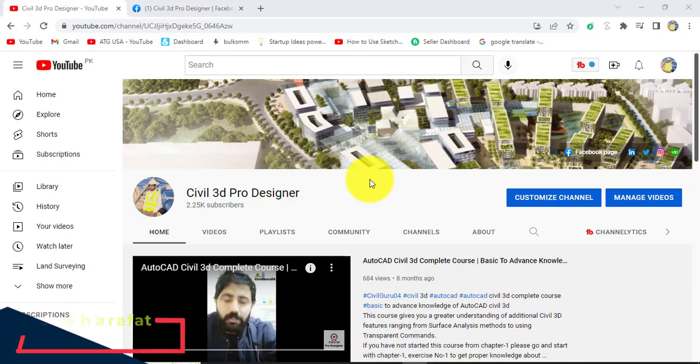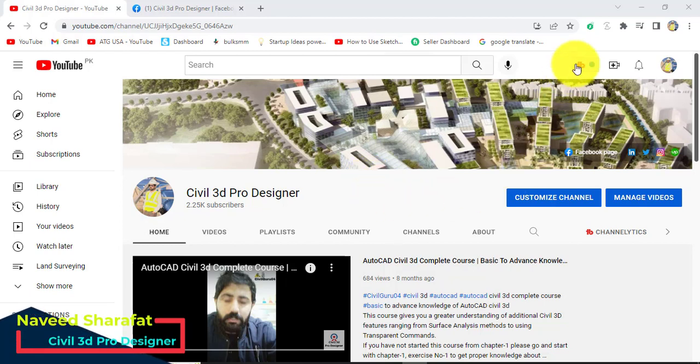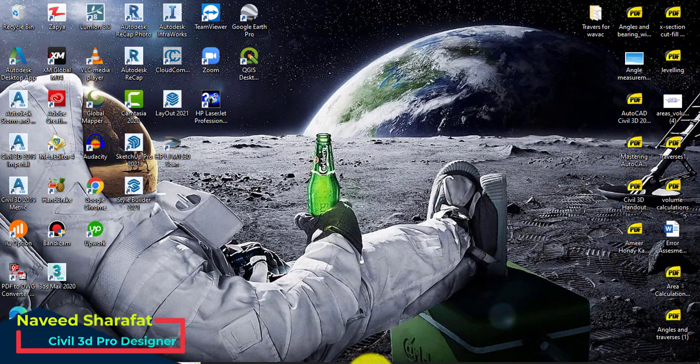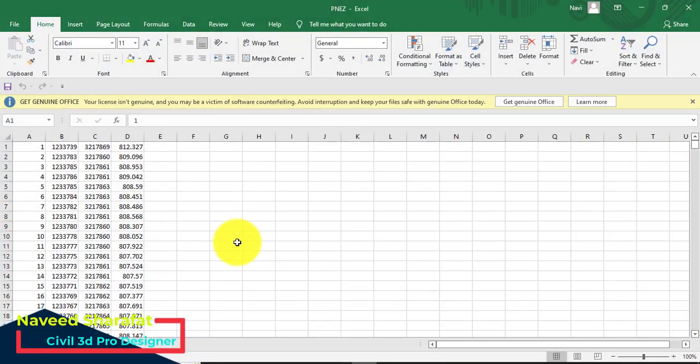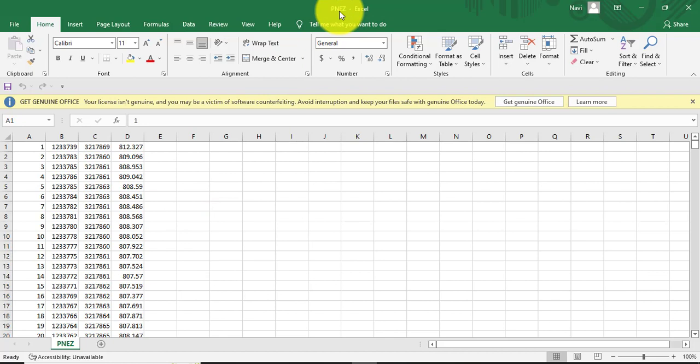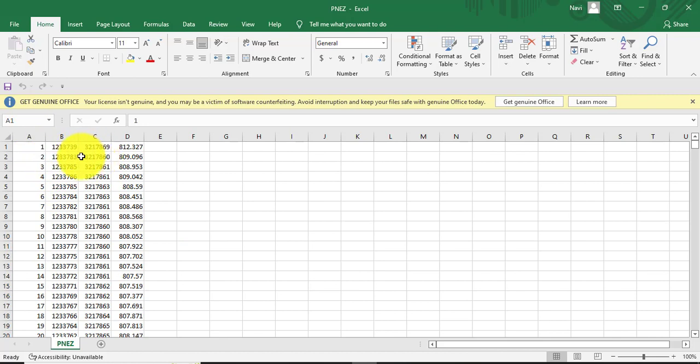So it is very simple and we can do that in just a minute. Let's go into the Excel file. You can see here I have already PNEZ format, so it was prepared for Civil 3D which have PNEZ format. I did not write anything above as title because Civil 3D, you know, it's not accepting.